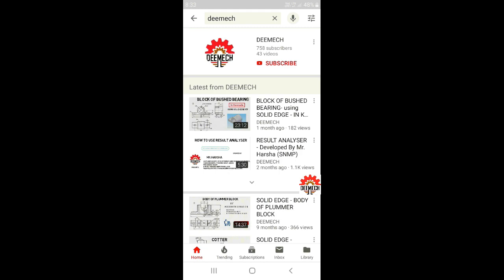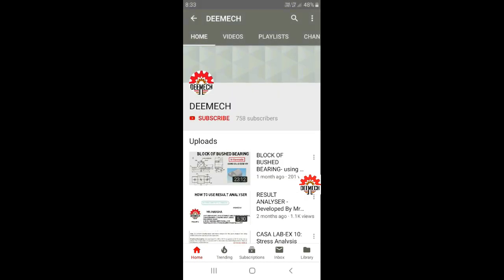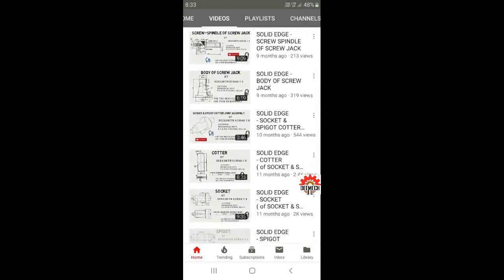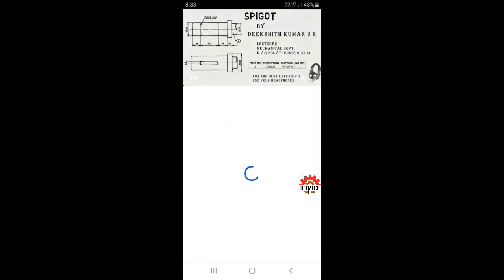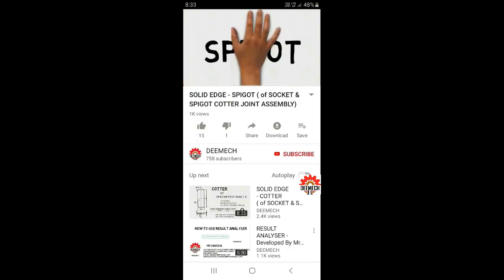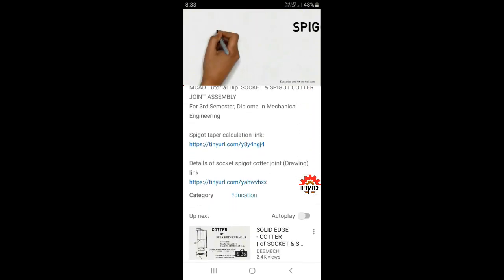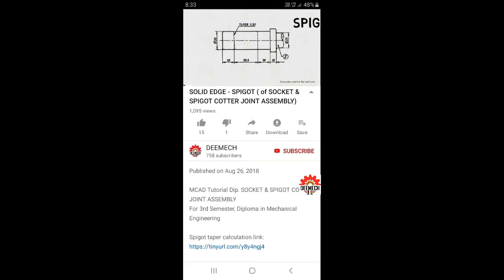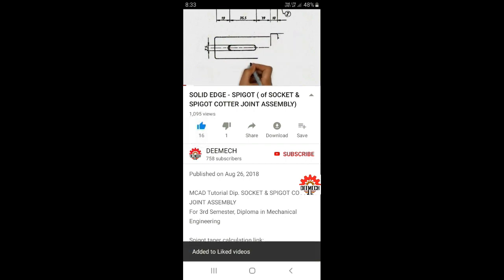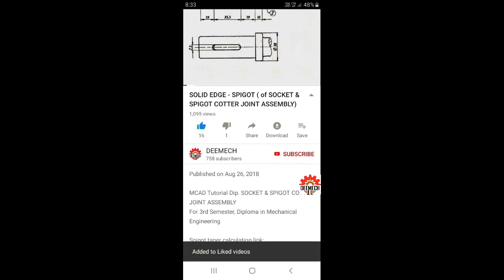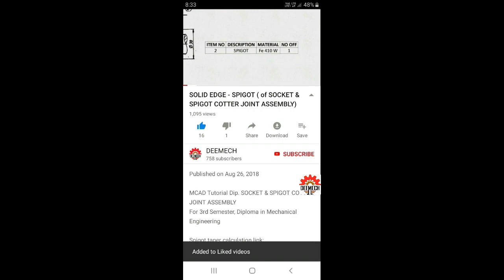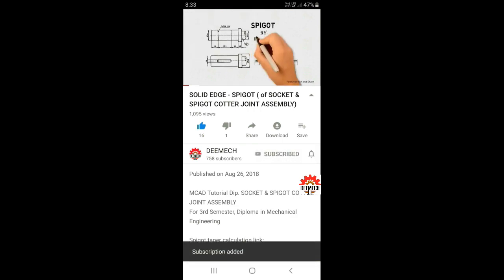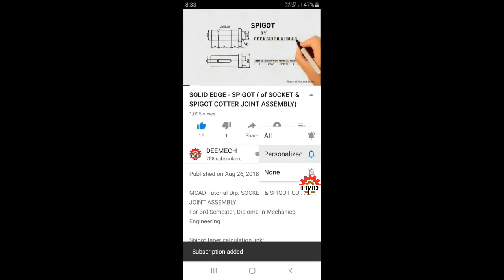Go to the YouTube app on your smartphone and search for DMACC. This is my channel logo. Click on it to find a list of videos. Click any video to find the description box where you can find supporting links. If you like a video, hit Like or Dislike. Don't forget to subscribe and hit the bell icon for further notifications of DMACC videos.